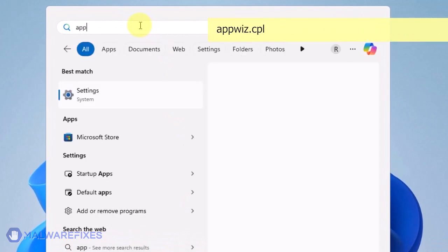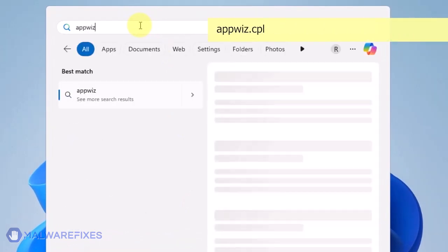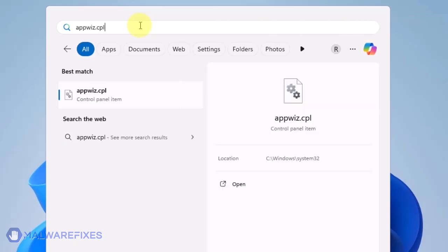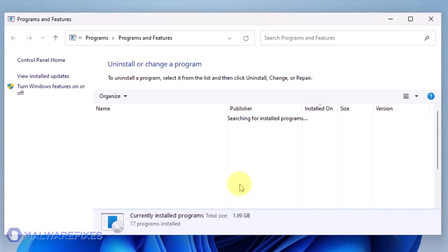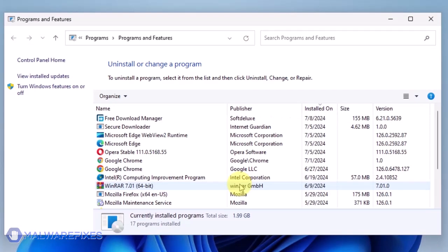Click on the Windows Search icon and then type AppWiz CPL in the search field. Click on Open to run the Programs and Features window. We will need to find the most recently installed program.